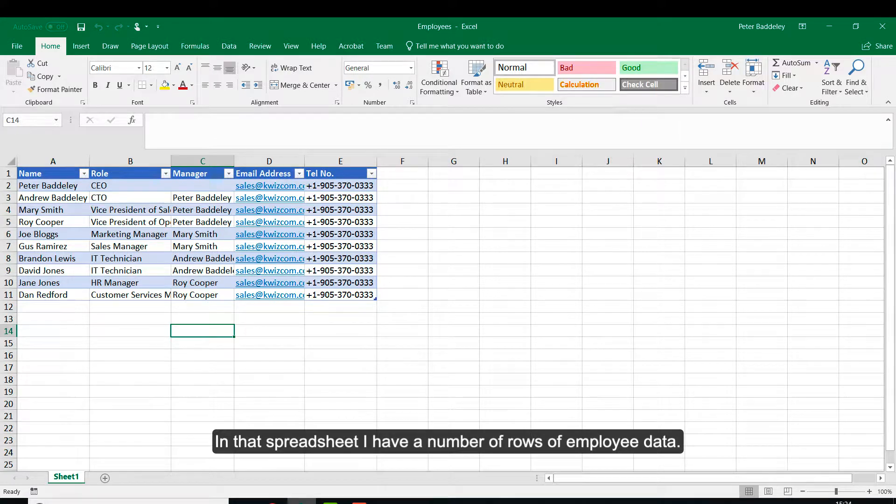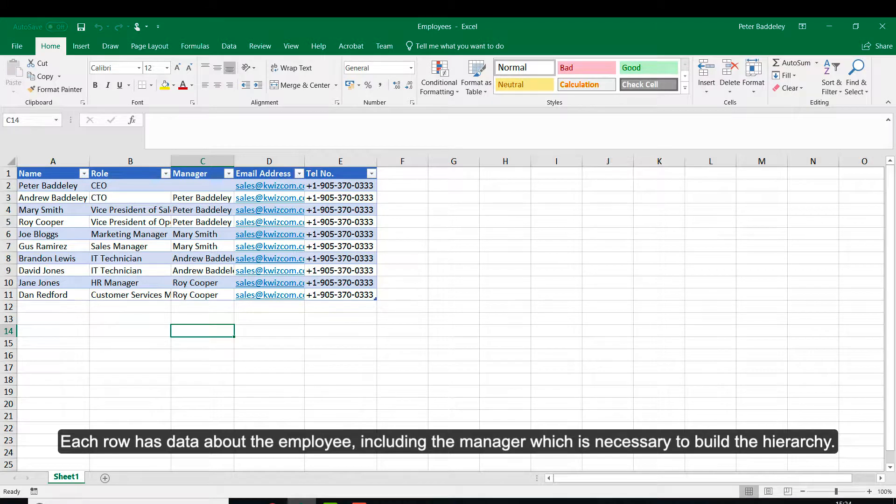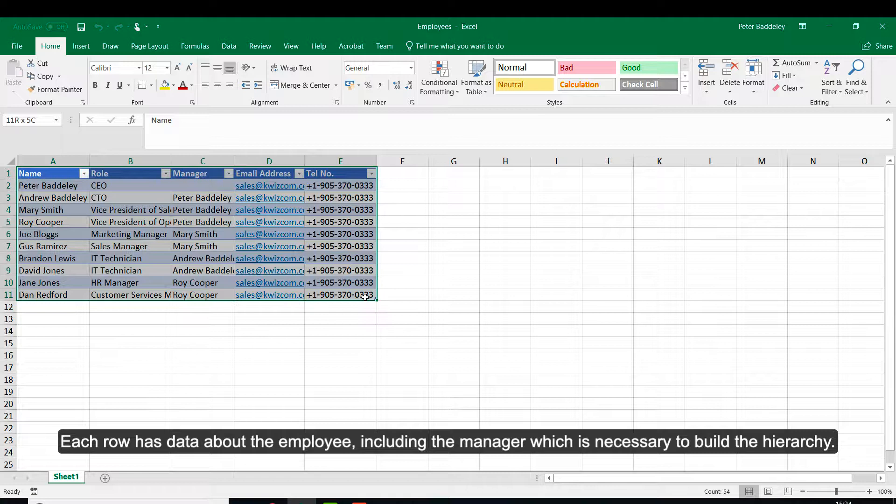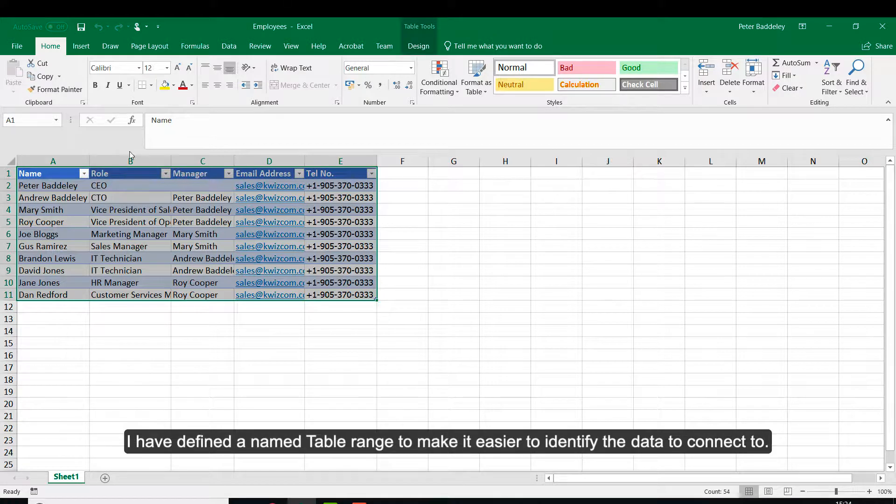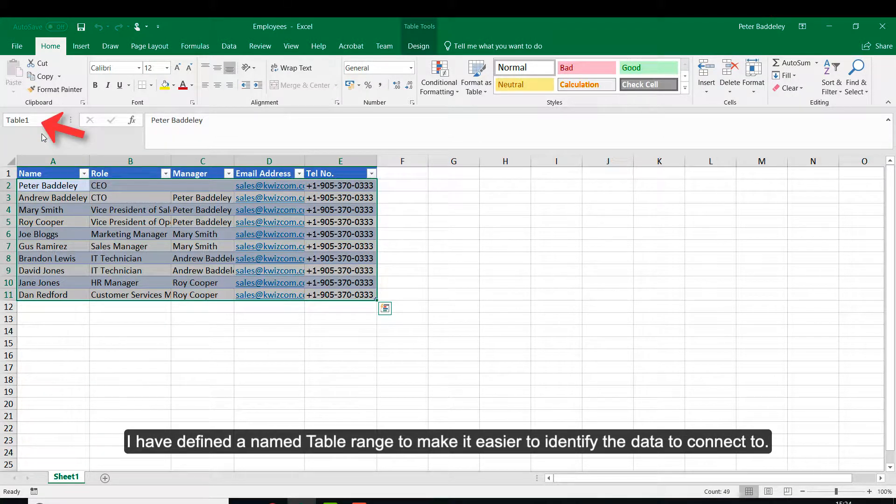In that spreadsheet, I have a number of rows of employee data. Each row has data about the employee, including the manager which is necessary to build the hierarchy. I have defined a named table range to make it easier to identify the data to connect to.